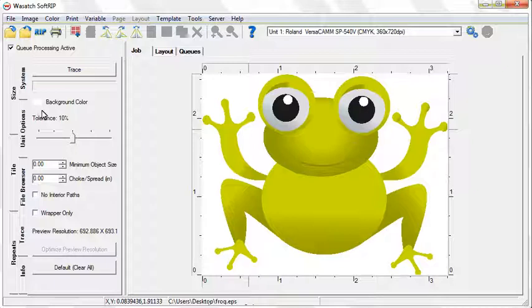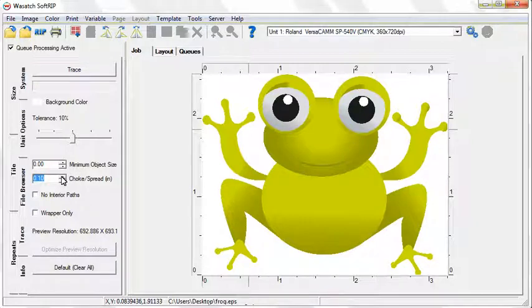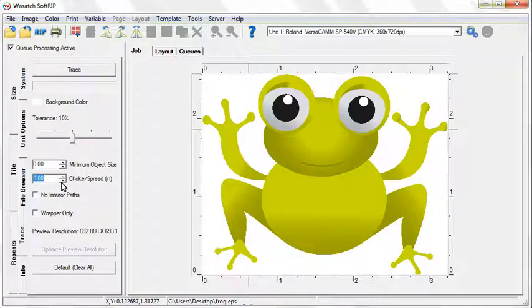The Tolerance slider sets the precision of specification of the background color. 10% is a good default for many jobs. When you set a minimum object size, any object that is smaller than the value you set will not be traced. The Choke Spread option determines how far the cut path will be offset from the edge of your image. Spread expands the cut path while Choke contracts it.